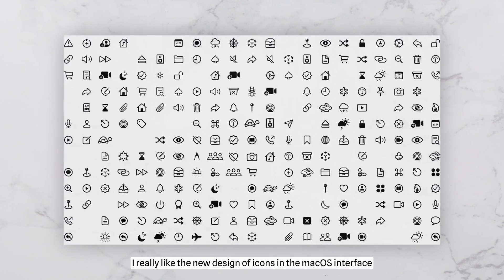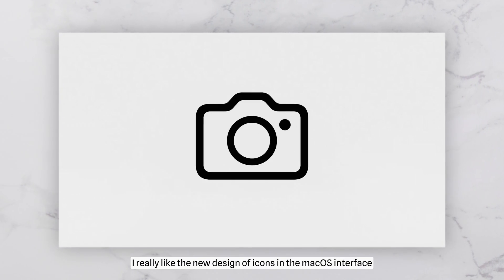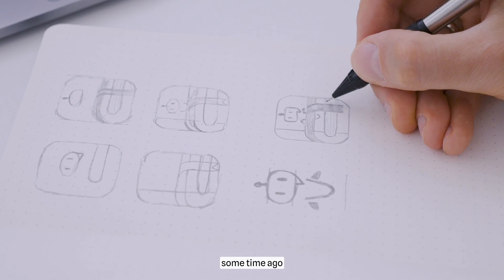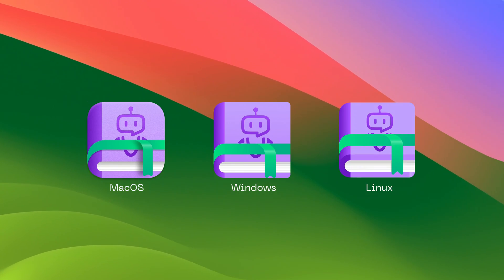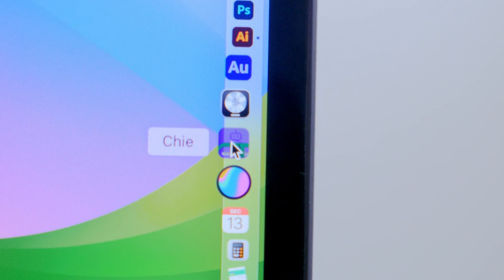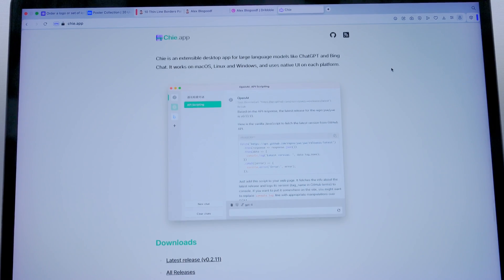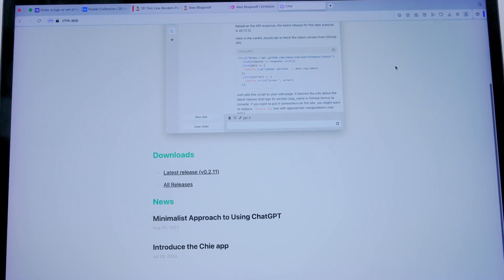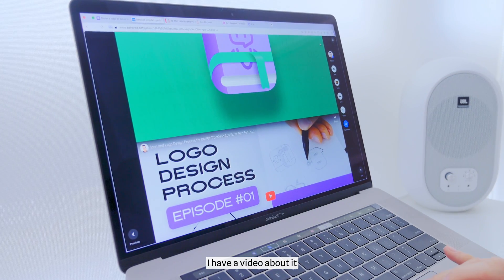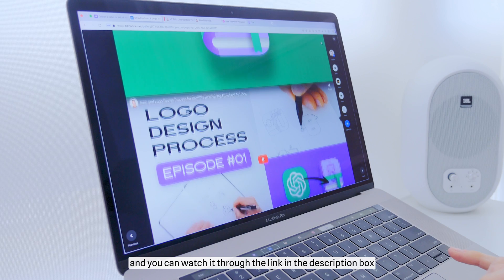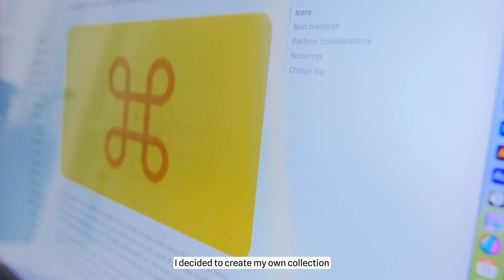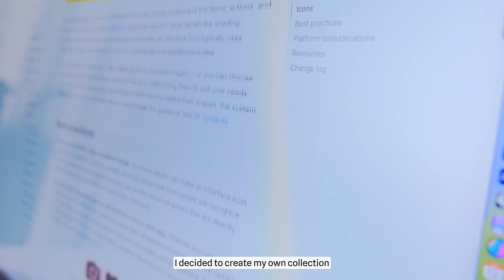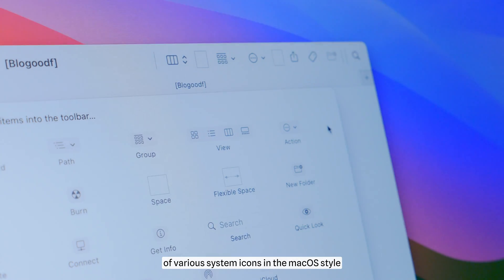I really like the new design of icons in the macOS interface. By the way, some time ago I created an icon for the ChatGPT desktop app. I have a video about it, and you can watch it through the link in the description box. Recently, I decided to create my own collection of various system icons in the macOS style.